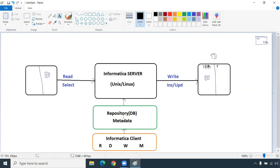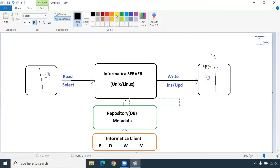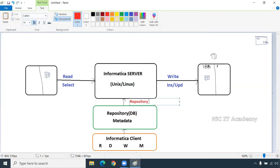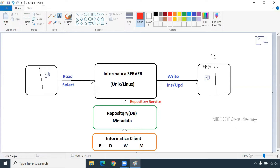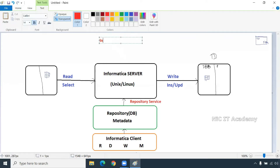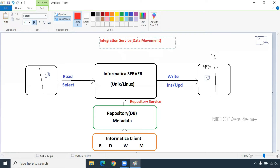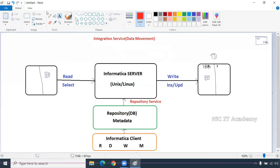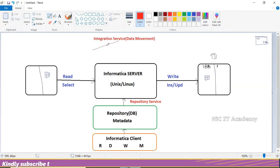When we are going to run it, the repository will give information to the server through repository services. Repository services will pass the information to the server — telling the server to go to this particular table, read this data, and load it into Teradata in this table. The server will have one service called integration service, used for data movement. Integration service will move the data from source to target. It will have three different threads.